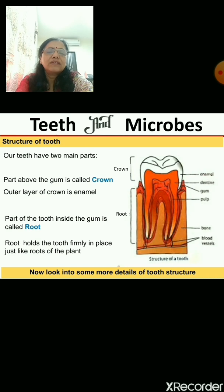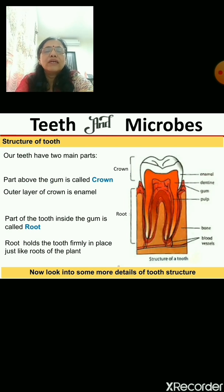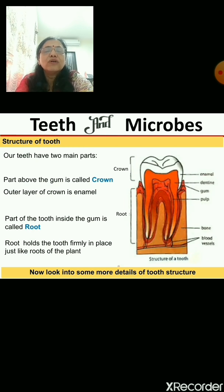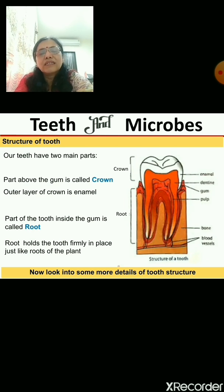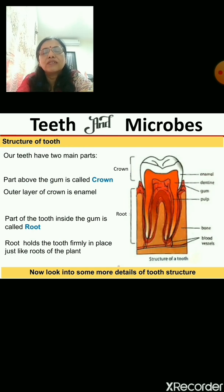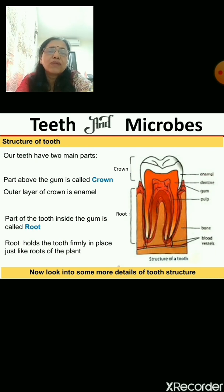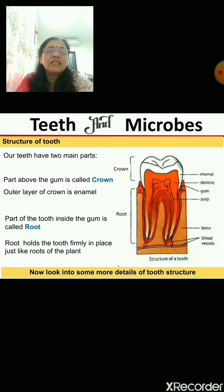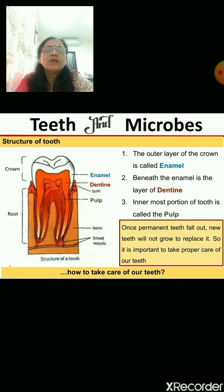On the crown, the outer layer which is usually white in color is known as enamel. The root, which is inside the gum, holds the tooth firmly in its place — that is why our teeth are very tight and don't move. This is just like the roots of a plant, which hold the plant firmly in the ground.